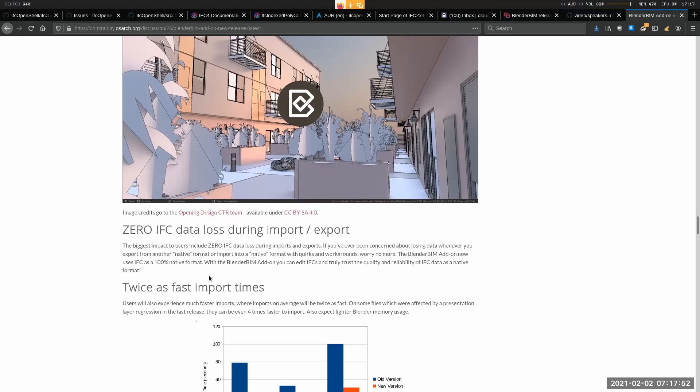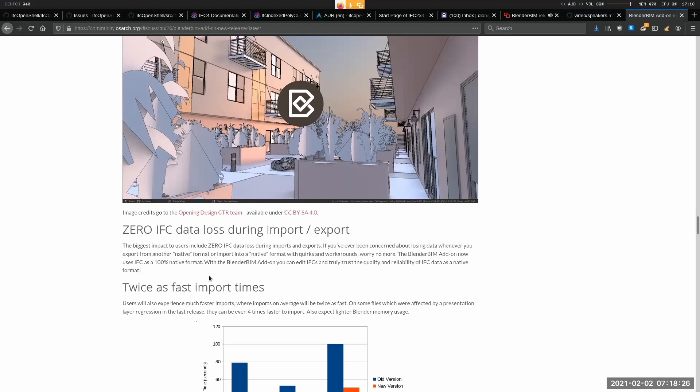Blender BIM tends to have less data loss due to the amount of support it has and also the fact that there's not much translation. Other applications have had decades of history behind them where the way you do things in Revit or the way you do things in ArchiCAD, the way you do things in Tekla, that's the way you do things. And then when you export or import into IFC, somebody has to decide how do you translate this way of doing it to the IFC way of doing it. Whereas Blender BIM never really had that translation. The way it was designed in Blender was from the beginning very, very close. But that's the distinction here. It was very, very close, but not perfect. But now that's what this release does. It makes the jump from very close to perfect.